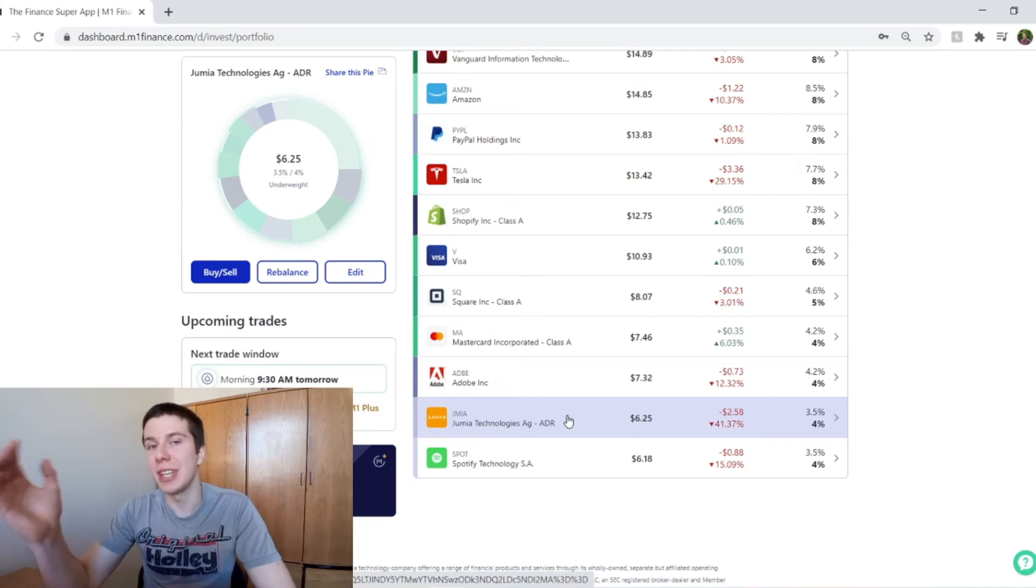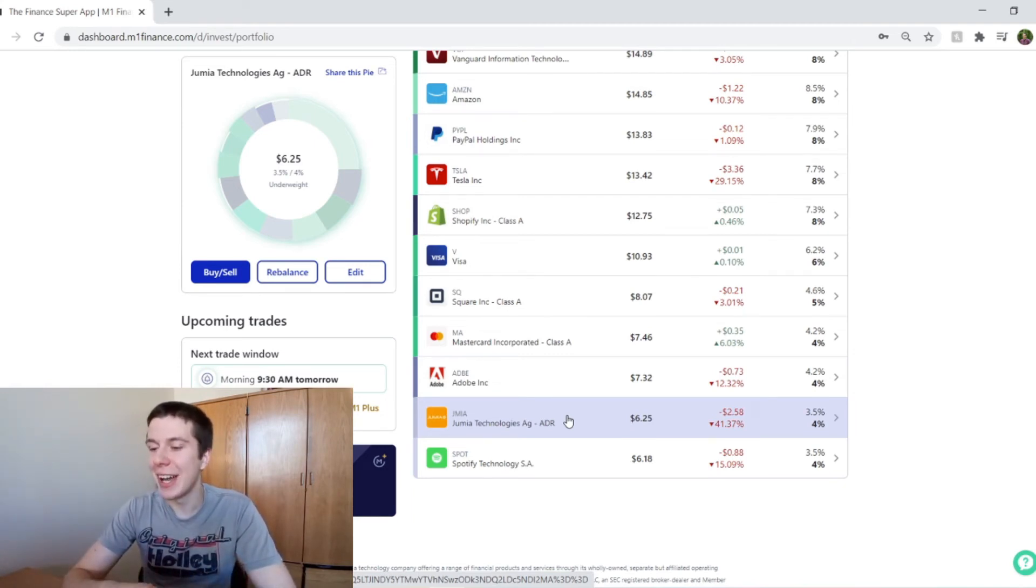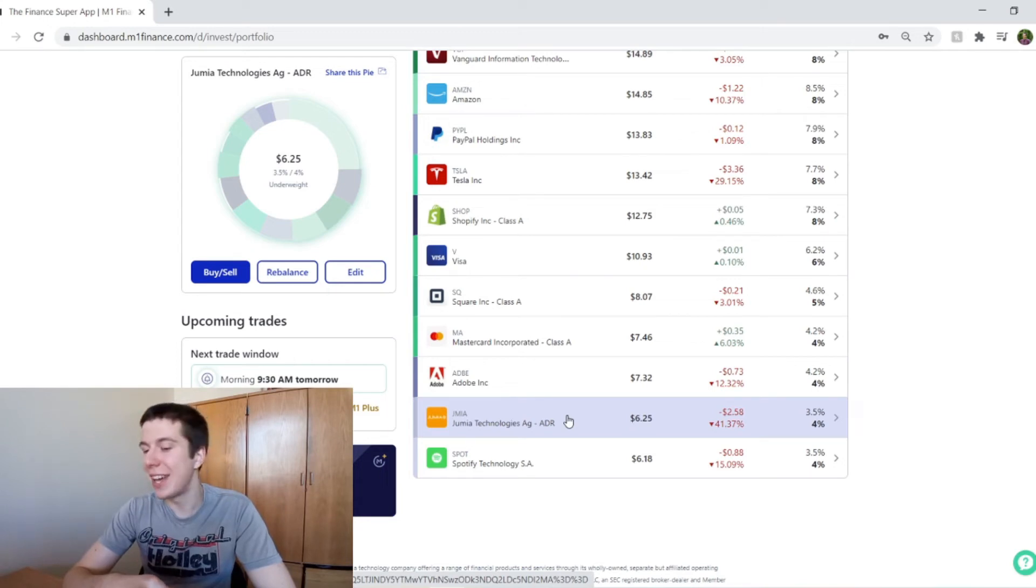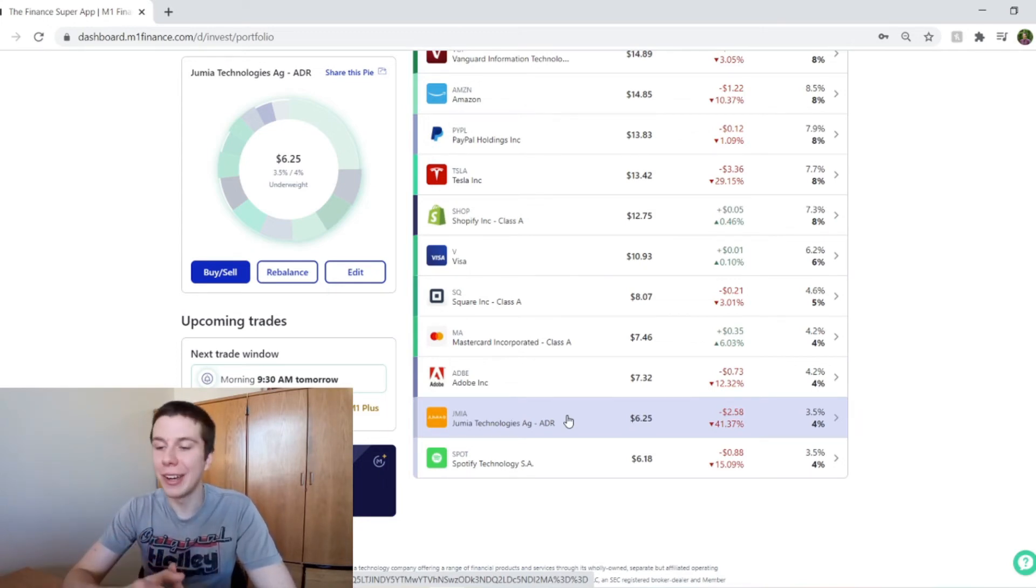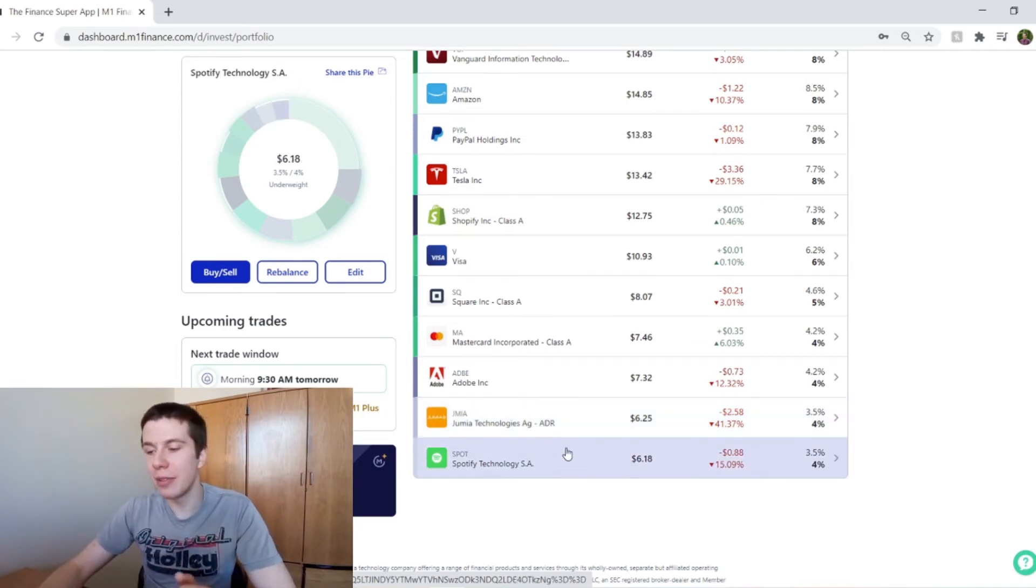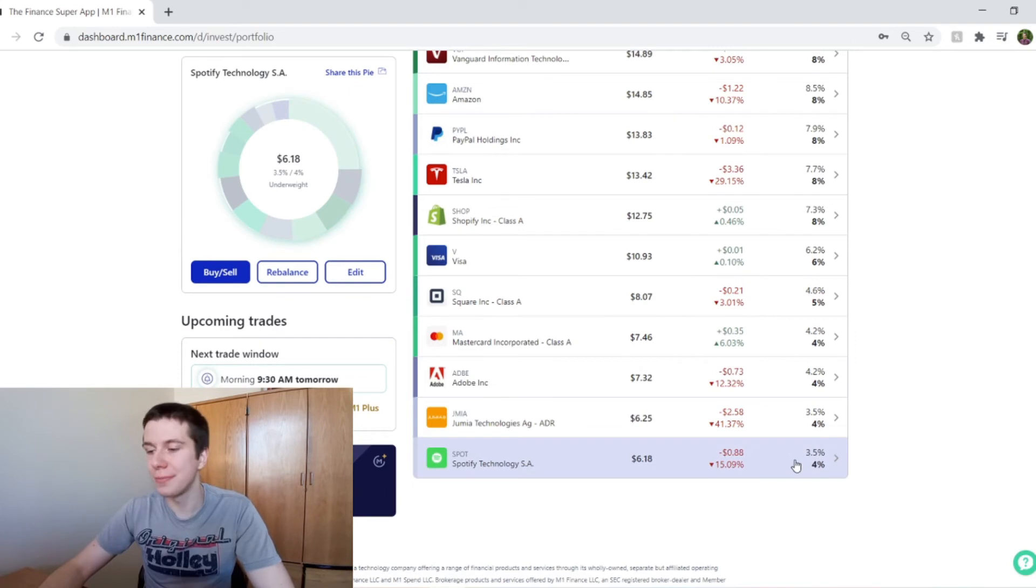I think they're going to be doing fantastic. And this little drawback is not going to really even be on our radar at that point. And then Spotify is down about 15%. They're also 3.5% of my portfolio.